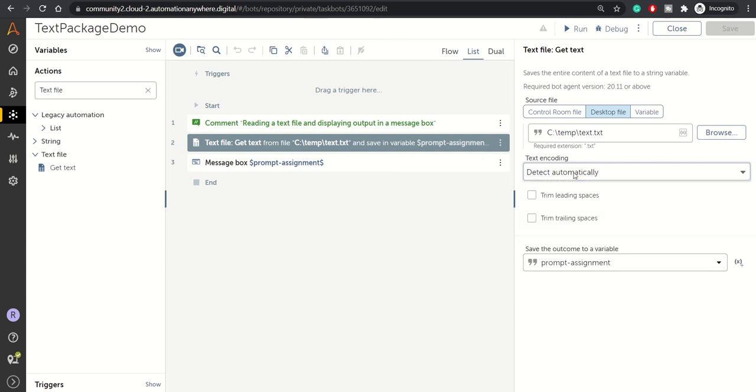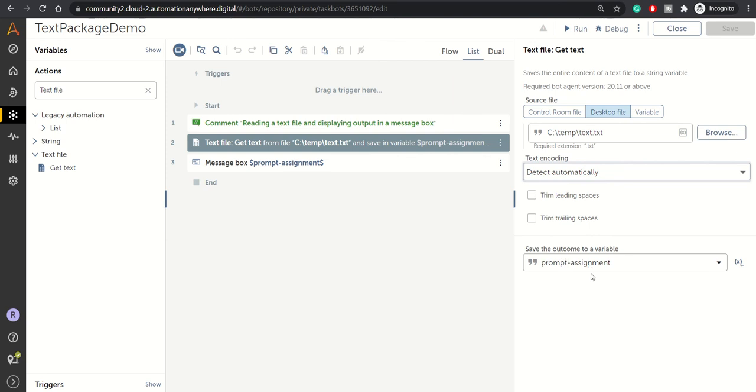You can trim your leading and trailing spaces, and you can save the output to a variable. For now, we've saved it in a prompt assignment. That's all for this particular action.